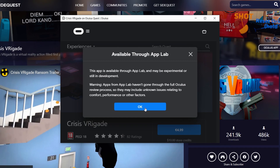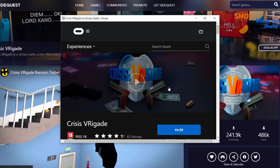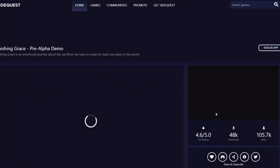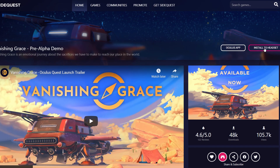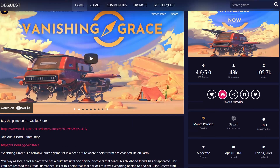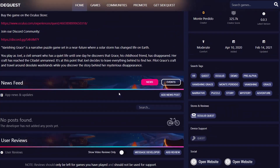If it's on itch.io it will show you the itch.io page — you can actually download from itch directly without going to the website, it will open in a frame. Some of them are available to download directly. For example, this one is available for App Lab and you can also install it directly to the headset — just tap 'install to headset.' You can find very detailed information: reviews, number of downloads, views, developer info, updates, trailer, and screenshots.